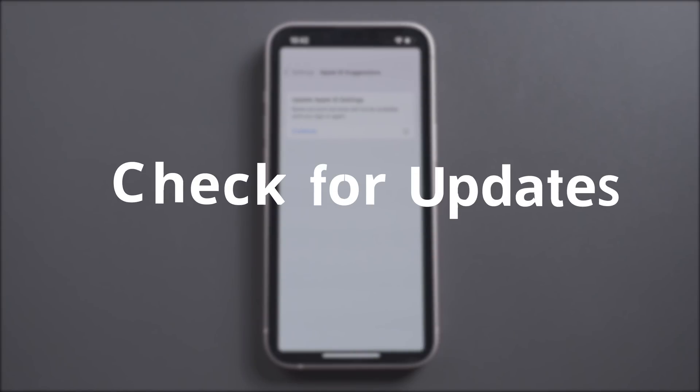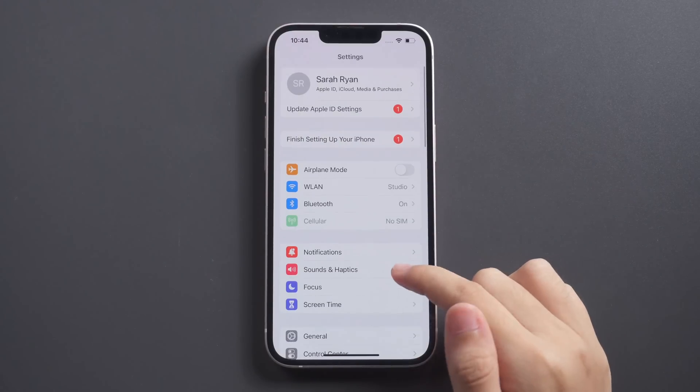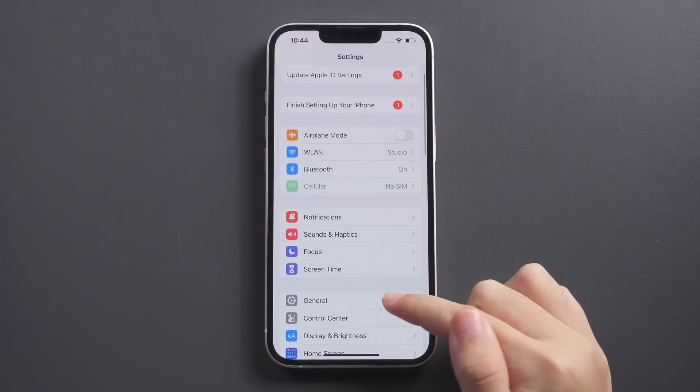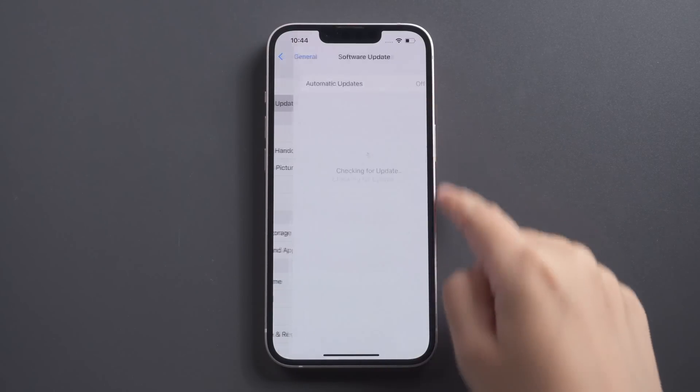The next tip is to check for updates. Make sure you have updated to the latest iOS version.